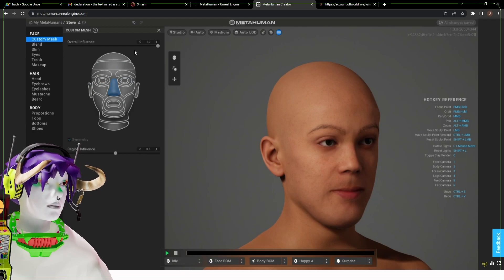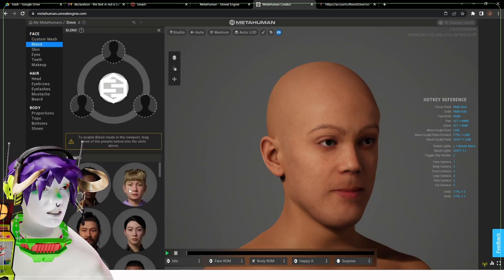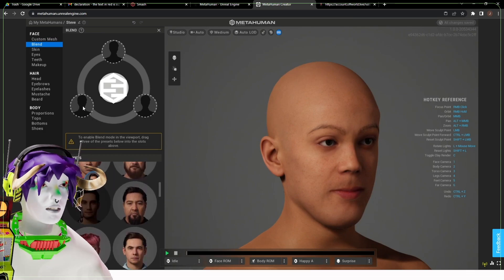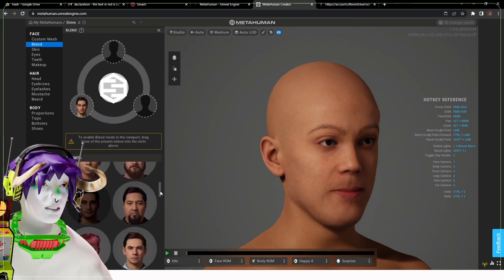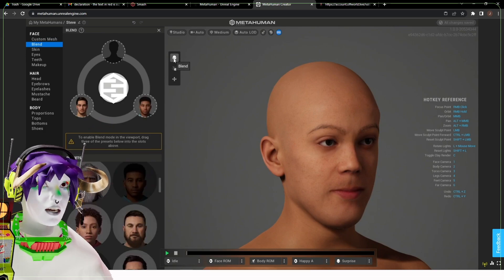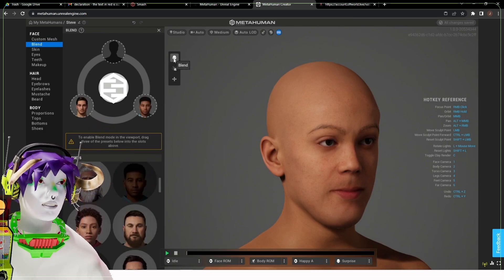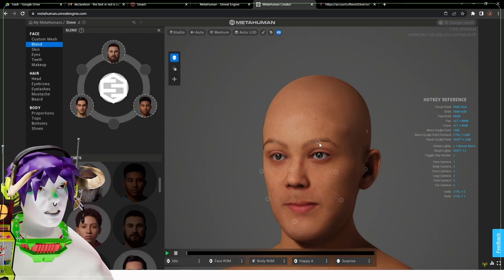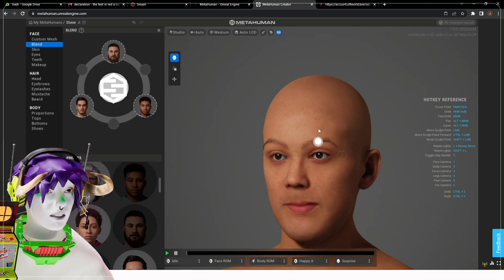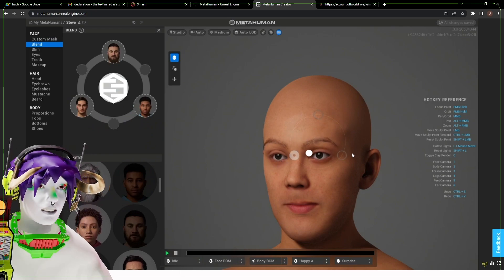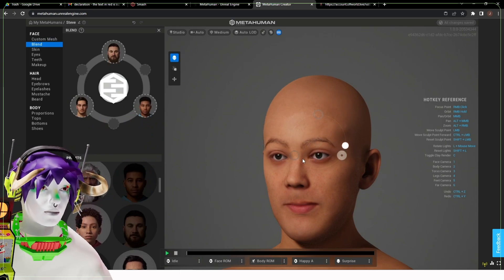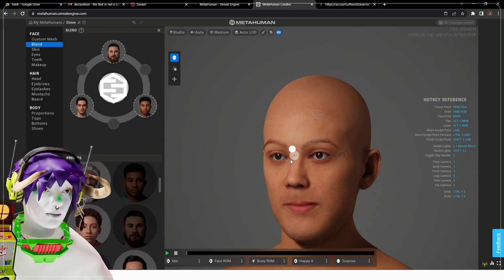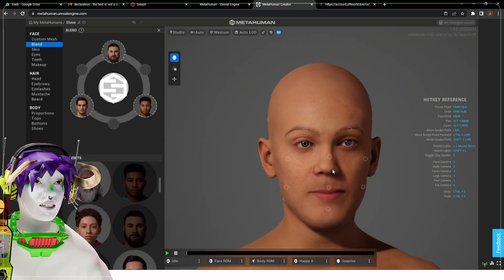Once you've enabled that, go to Blend and you can drag in some other people that you think might look like what you want it to look like. With the Blend option checked you need to use all three presets. Depending on whether you go up, right, or left, that determines who it's blending towards. You can use that as a good way to make tweaks all over the face. There are a lot of these different points of reference which is really nice.